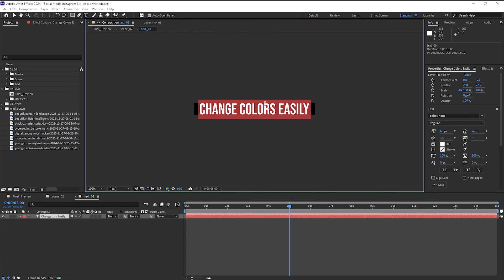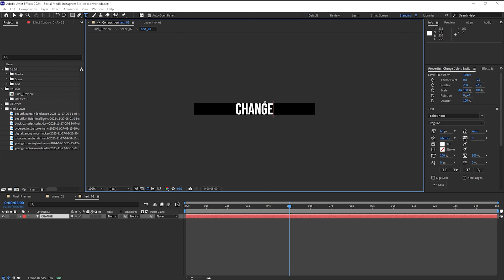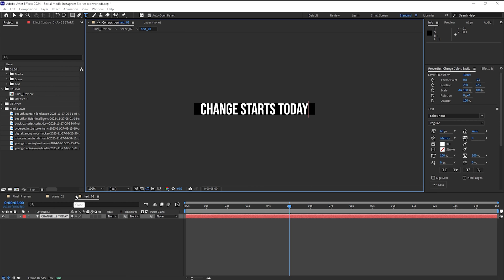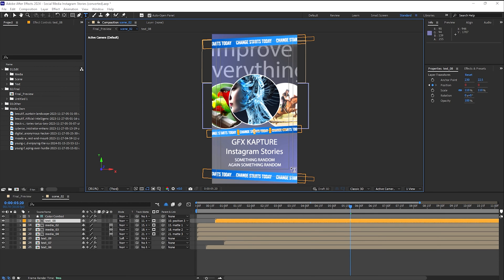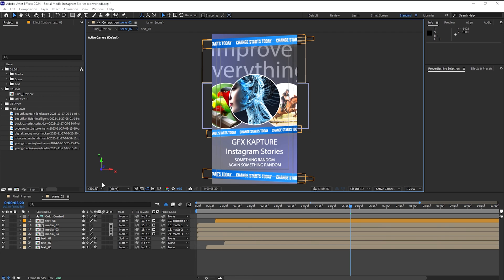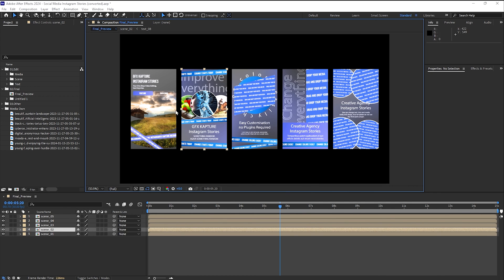And we're going to say change colors only, let's say change, change starts today, never leave it to tomorrow. There may not be tomorrow. Okay, so again, as you saw, we have very, very quickly created the second scene as well.